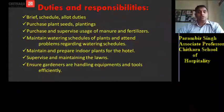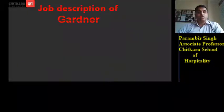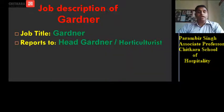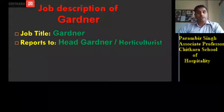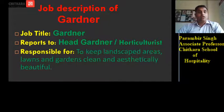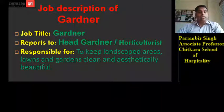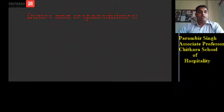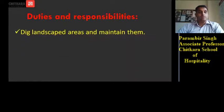Job description of gardener — reports to head gardener or horticulturist in case the head gardener is not present in the hotel. The gardener is responsible for landscape areas, lawns, and gardens, and for their cleanliness and aesthetic beauty.